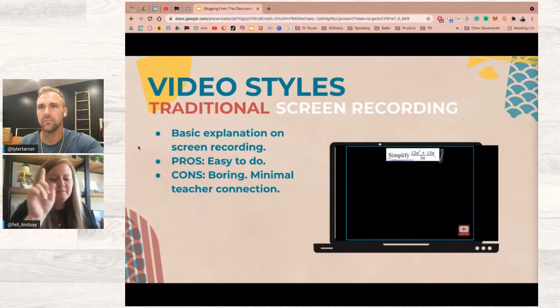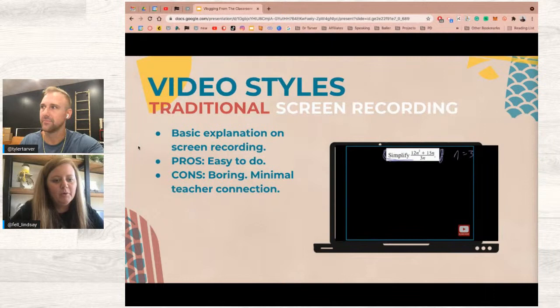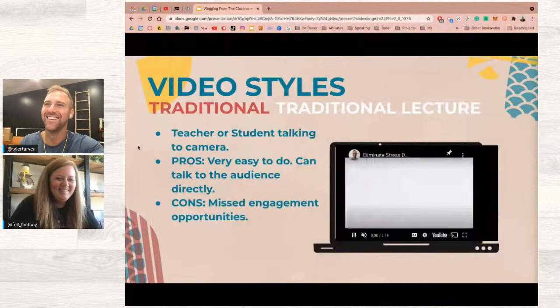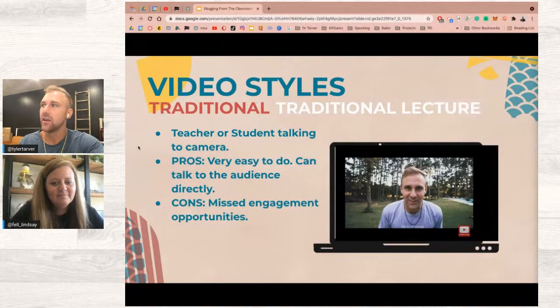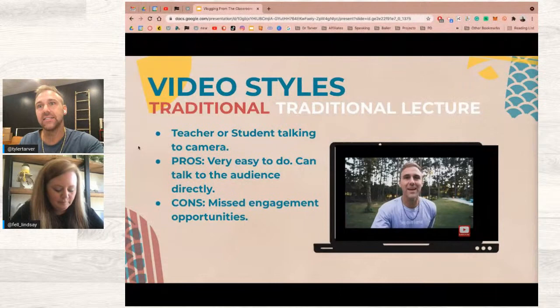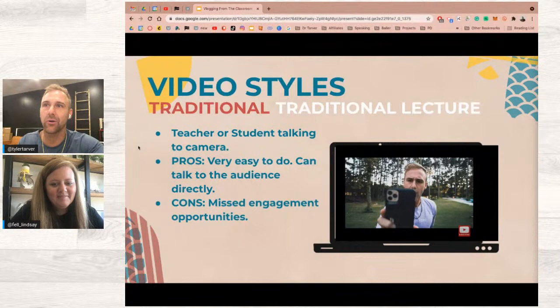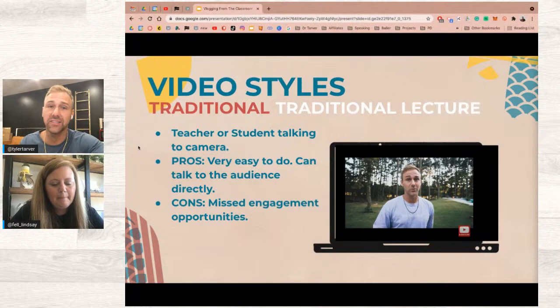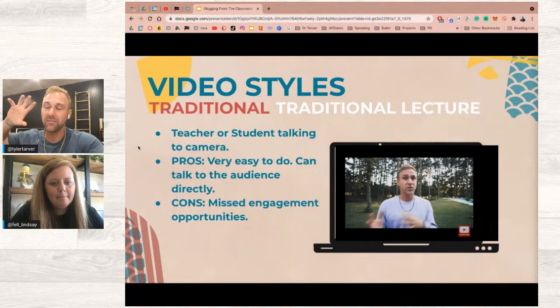A great whiteboard option is Keynote with a white background, or even Numbers — you can remove all text boxes and have a blank canvas with tabs at the top organized by date or topic, giving you an interactive whiteboard with multiple sheets. The third style is traditional lecture — just you on camera. Tyler propped his phone on a trash can for this one. Get some decent lighting, hit record, and you're good.